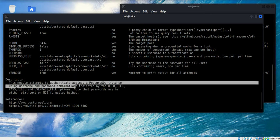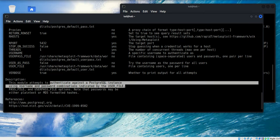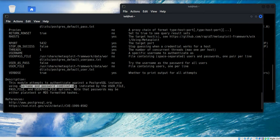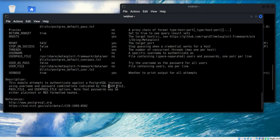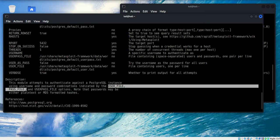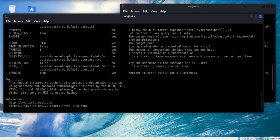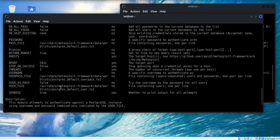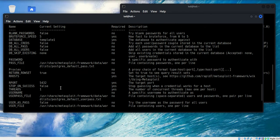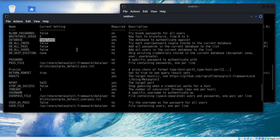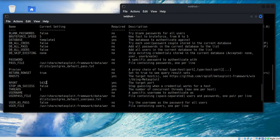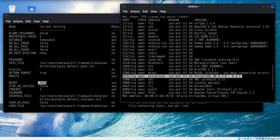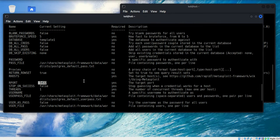It looks like that's exactly what this is. It attempts to authenticate against the instance using a username and password combination from a user file, password file, and user password file. This is exactly what I'm looking for - a dictionary attack against the database template one, which is a default database configuration in PostgreSQL. It uses port 5432, and that's the port that we saw in our scan.